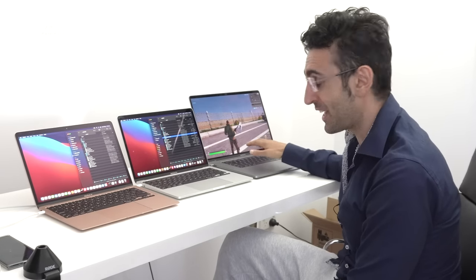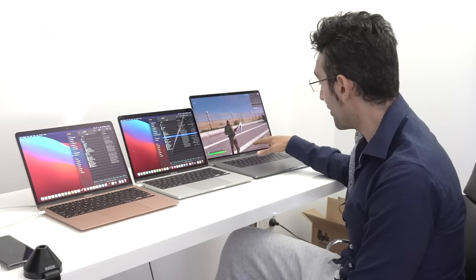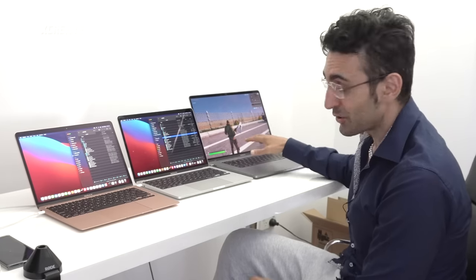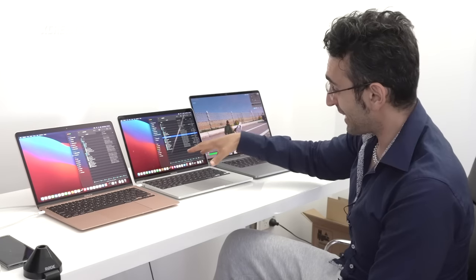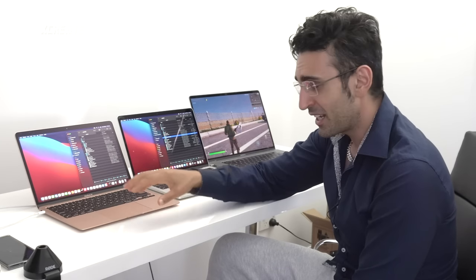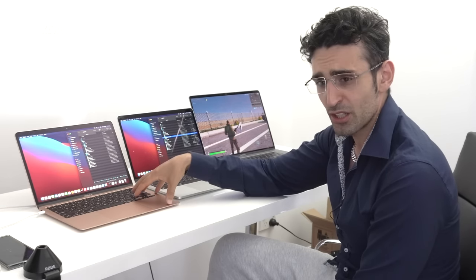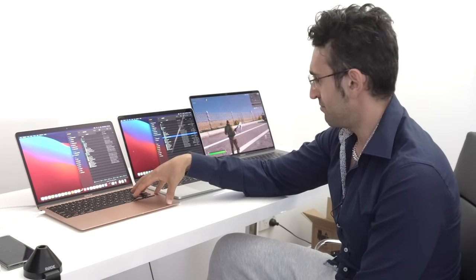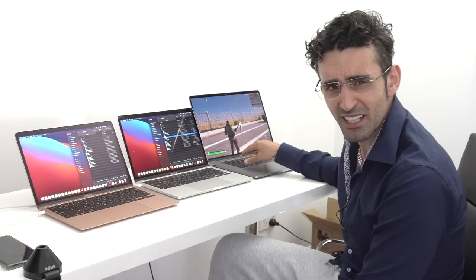This game isn't even optimized for ARM yet — it's running on the Intel translation layer. When Epic decides to release a version of Fortnite dedicated to ARM, these M1 machines should perform the same as or better than the 16-inch.